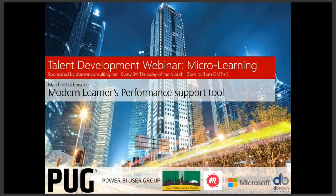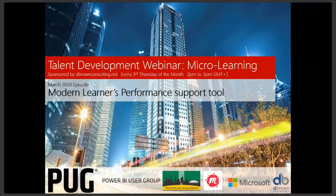Okay, let's start off. I'm David, I'll be taking you for this webinar. Welcome to the D Brown Consulting Talent Development Webinar. Our topic for today — for the month — is micro learning. Micro learning is a modern learner's performance support tool, and that's what we're going to be talking about. Please feel free to type into the chat so we can interact. I like this to be as interactive as possible.